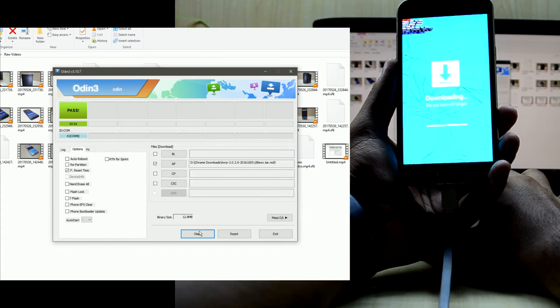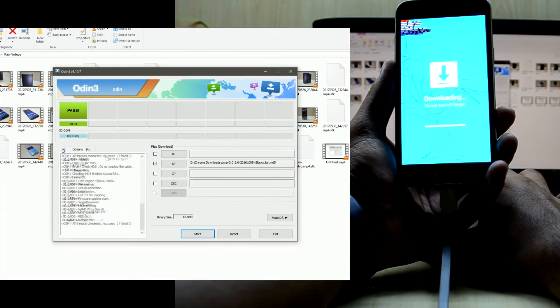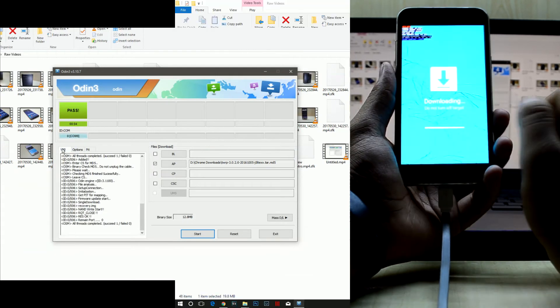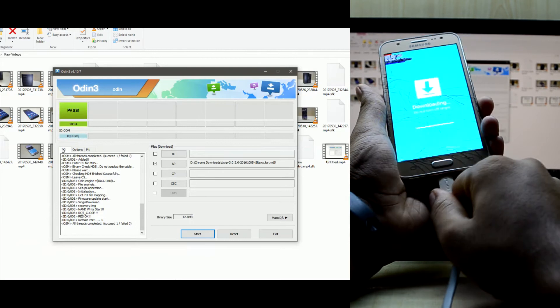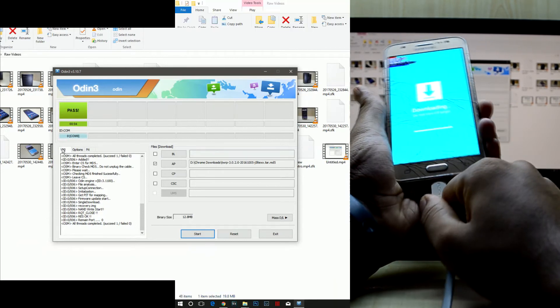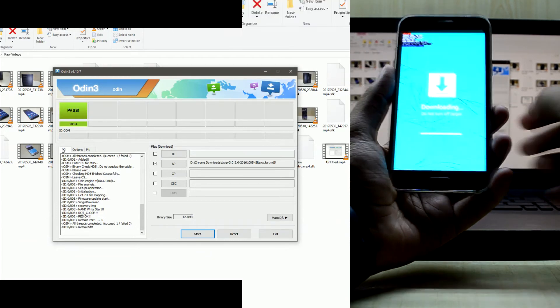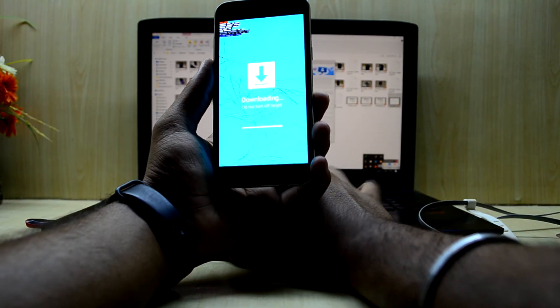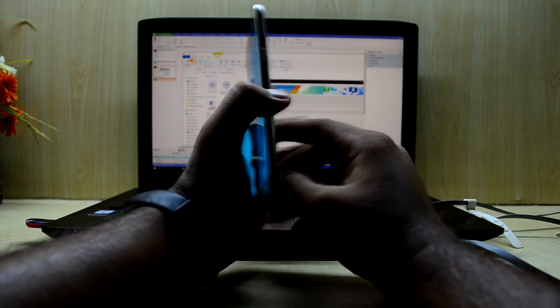Once the process is done, we're going to remove the device from the PC and remove the battery for 10 seconds.